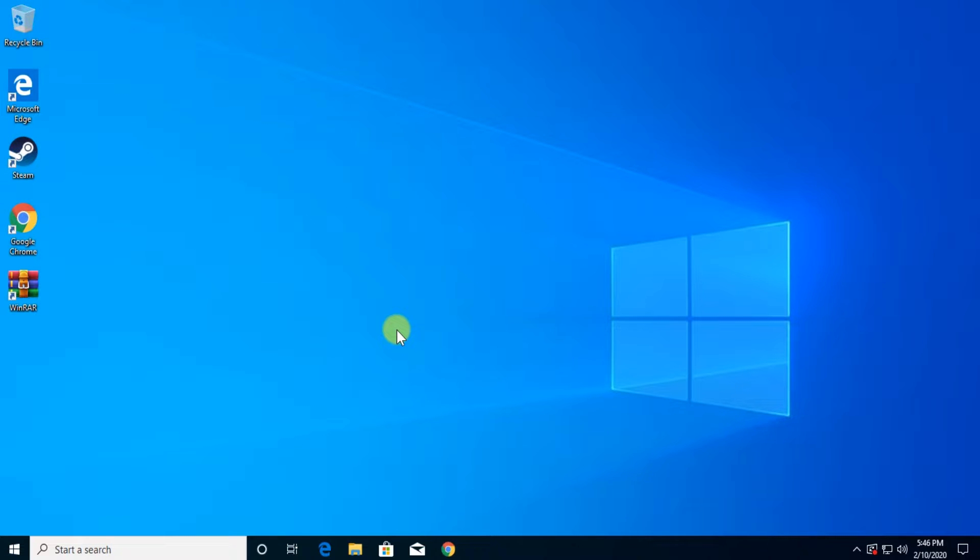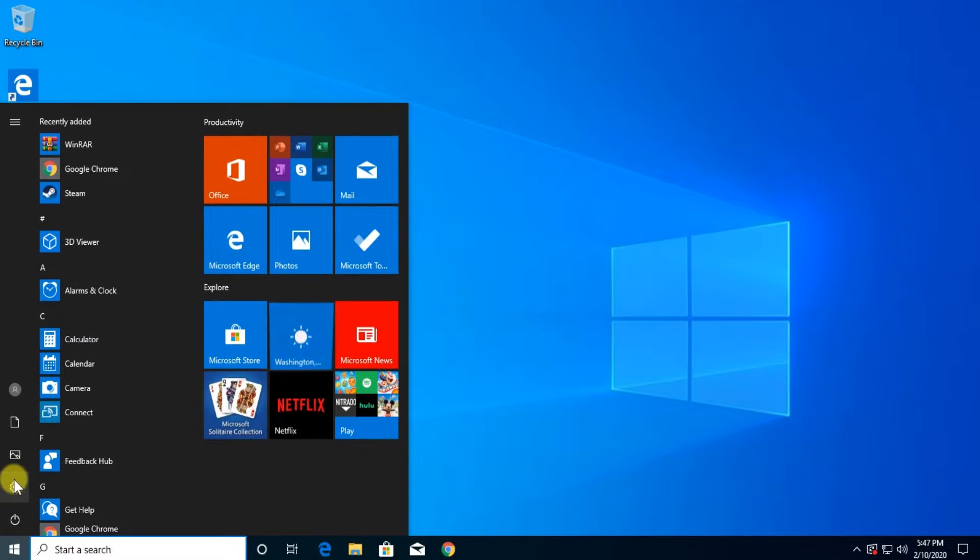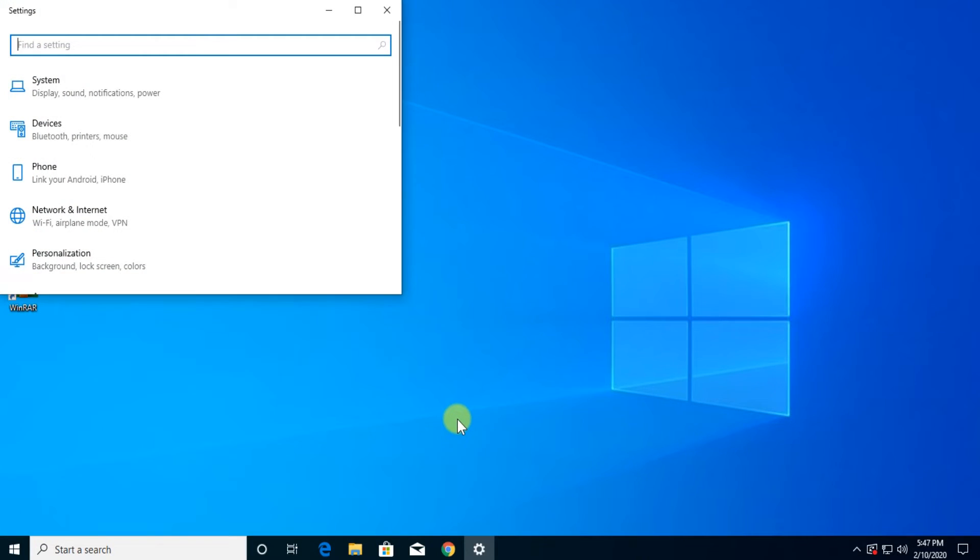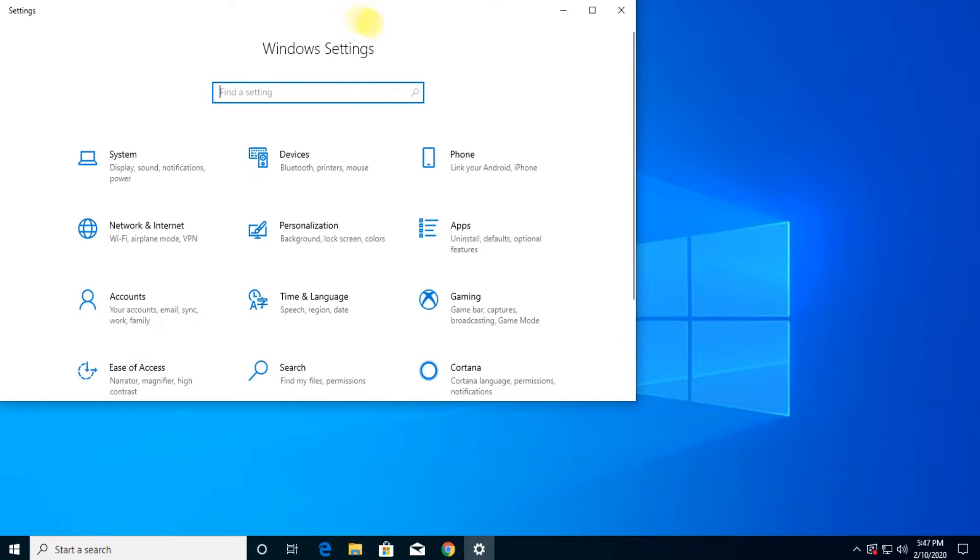First of all, Microsoft says that they fixed this problem and for you to make sure that everything works you're going to have to click on the start menu and go to settings and make sure that you have the latest Windows version.